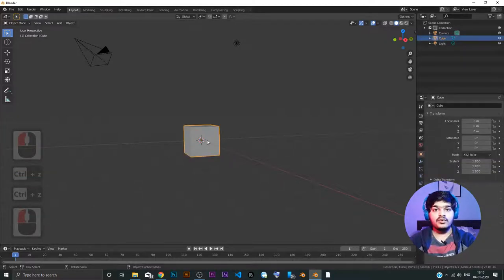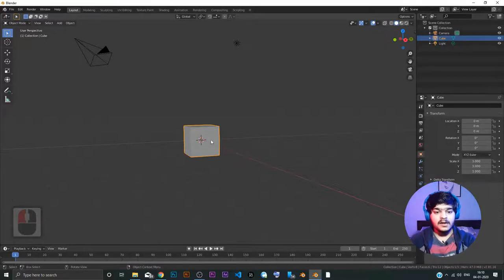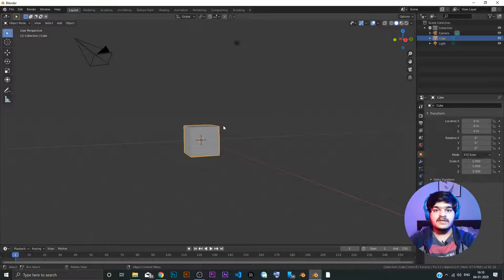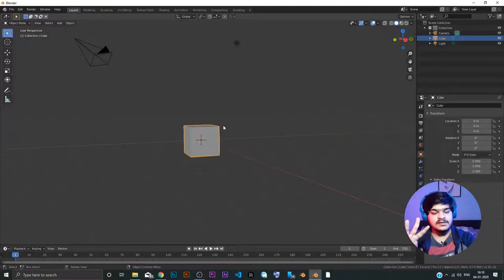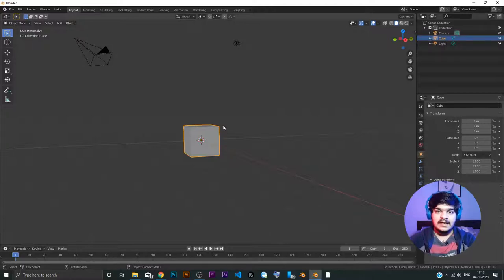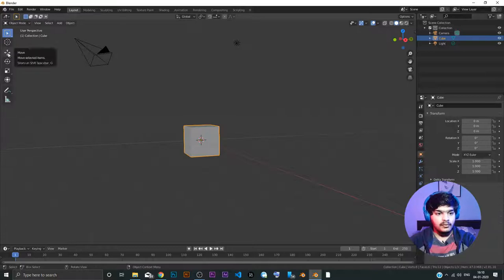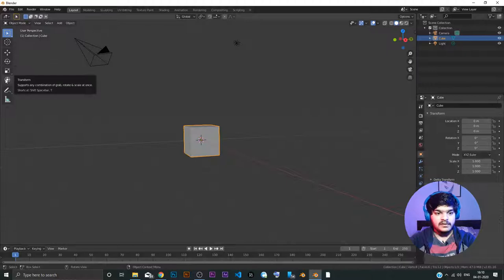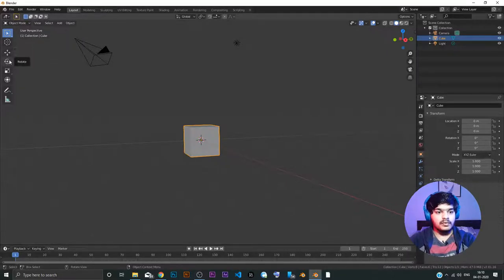So we are going to undo — Ctrl+Z is for undo. Now, moving and other operations are called transformations. The three basic transformations available in Blender are move, rotate, and scale. You can see those in the toolbar: move, rotate, scale, and the transform button which gives all of them — move, rotate, and scale.